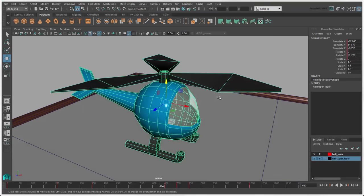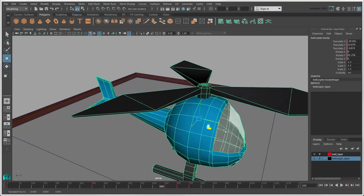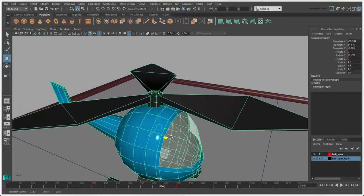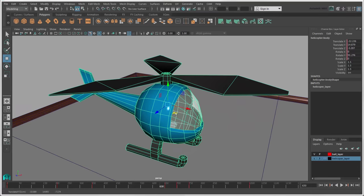To move the object along a plane, click the plane handle and drag between the two axes you want.